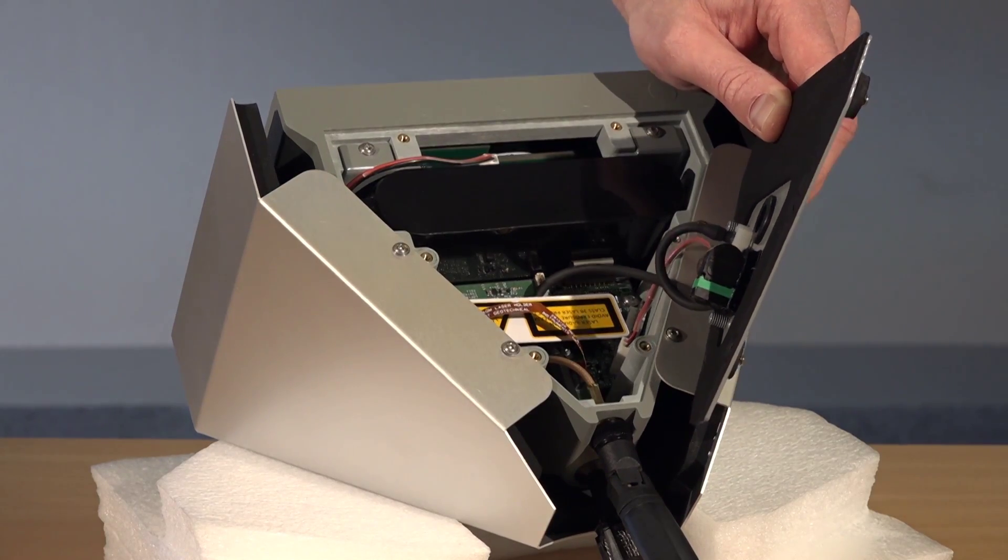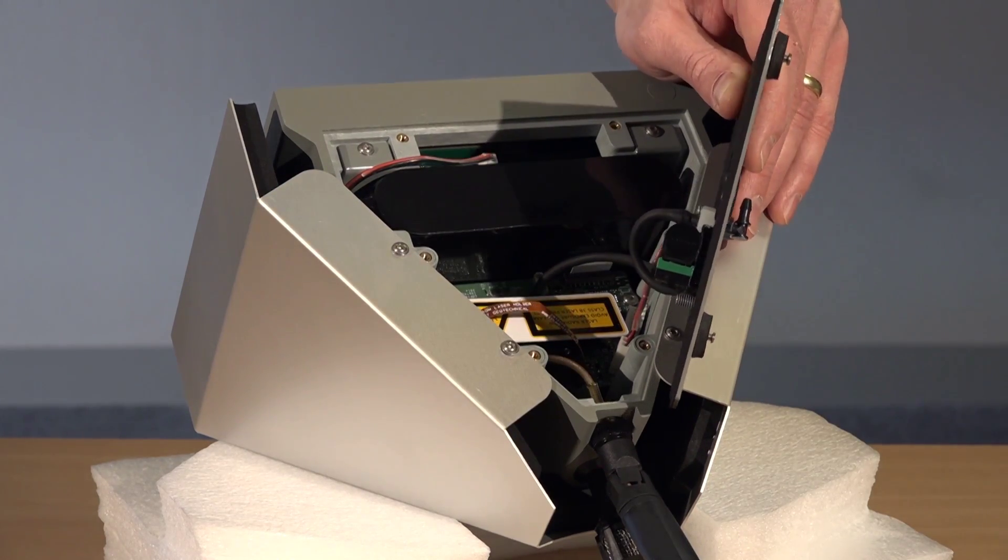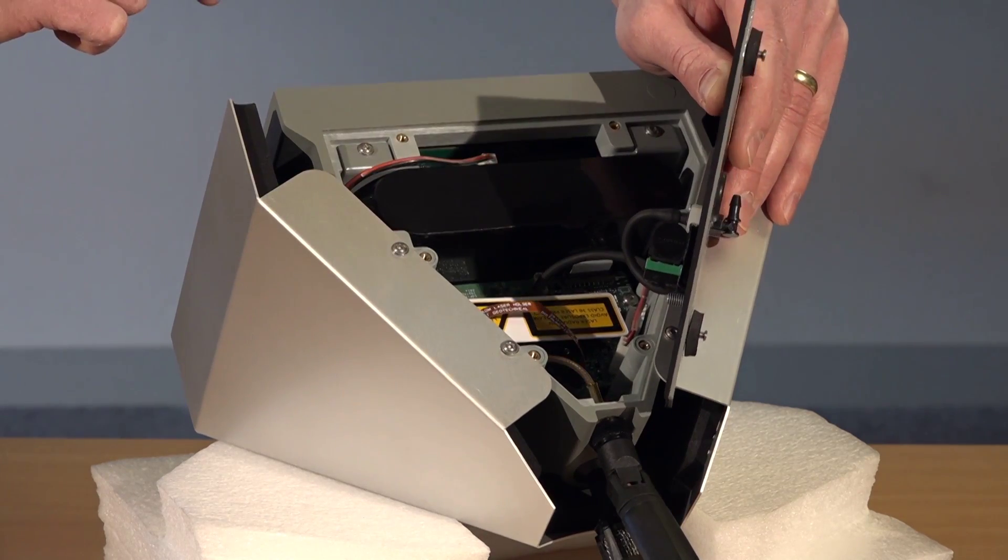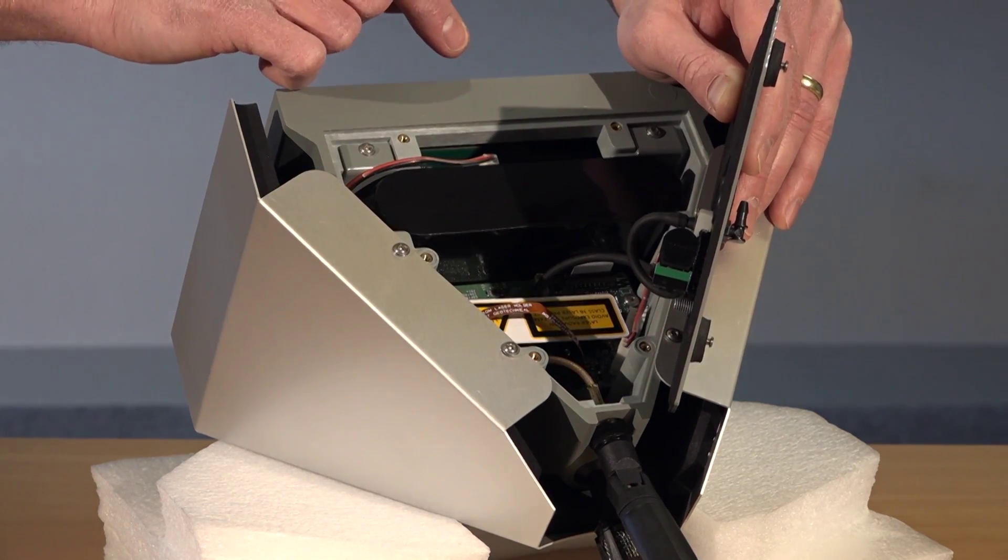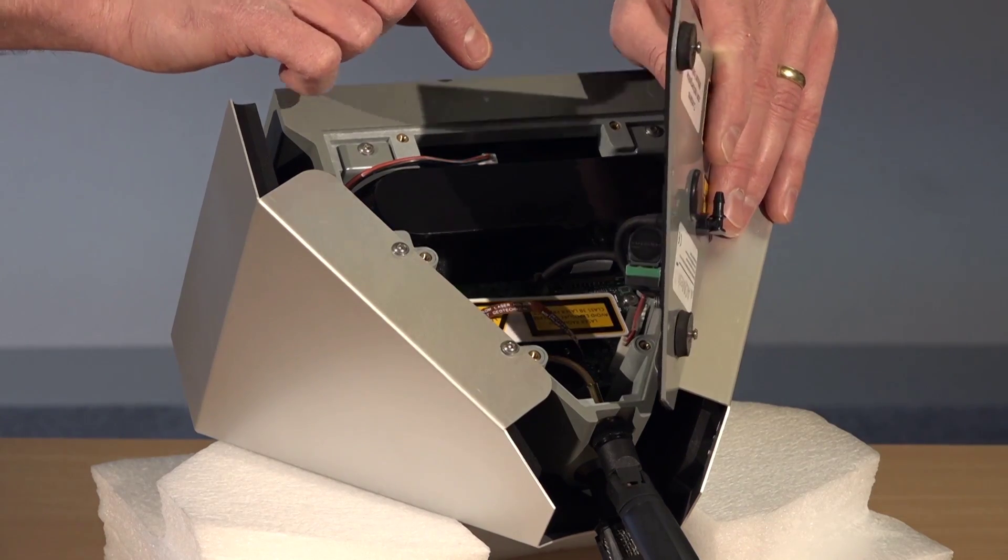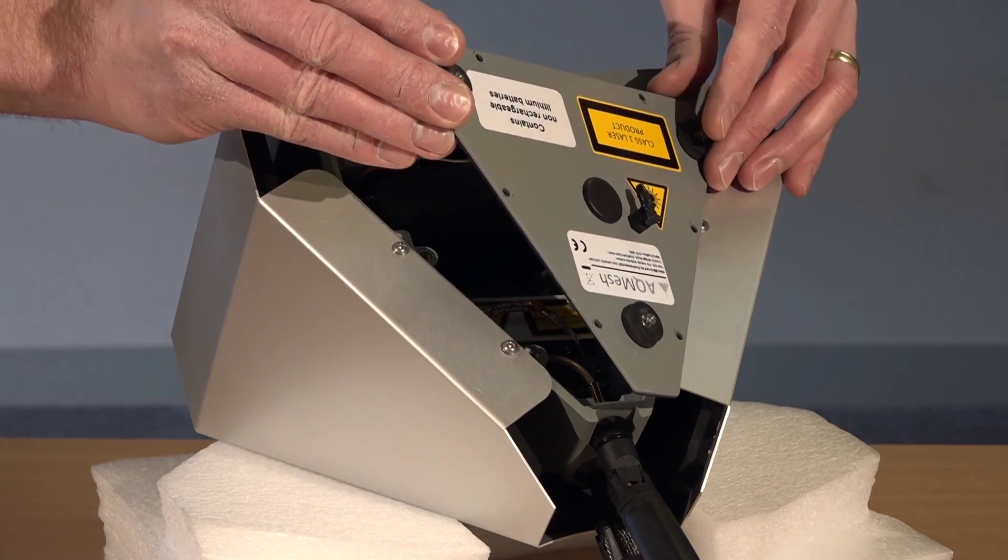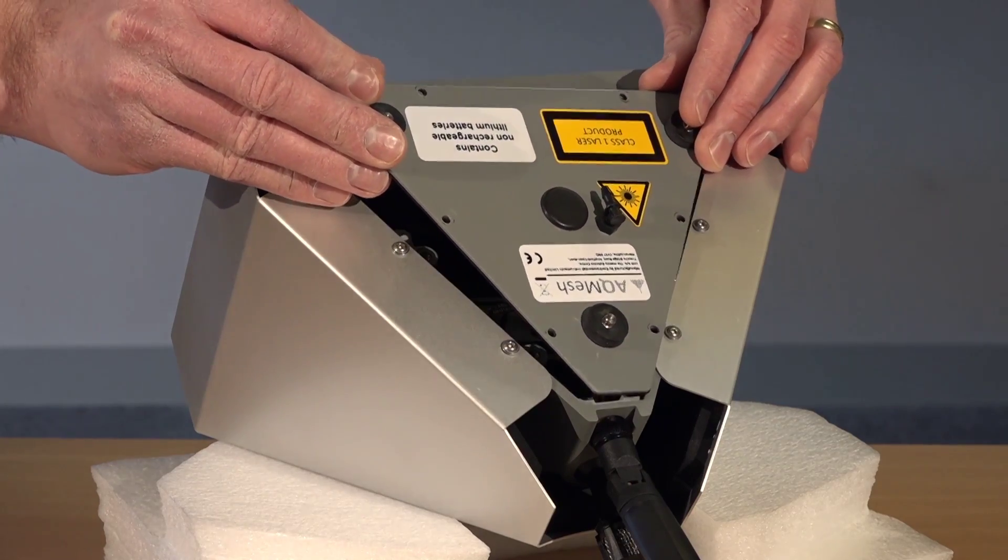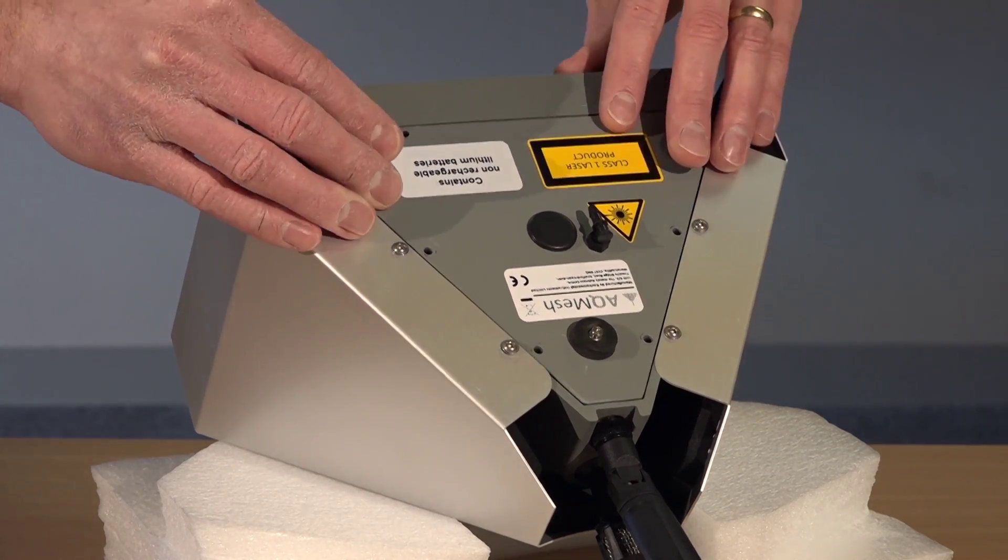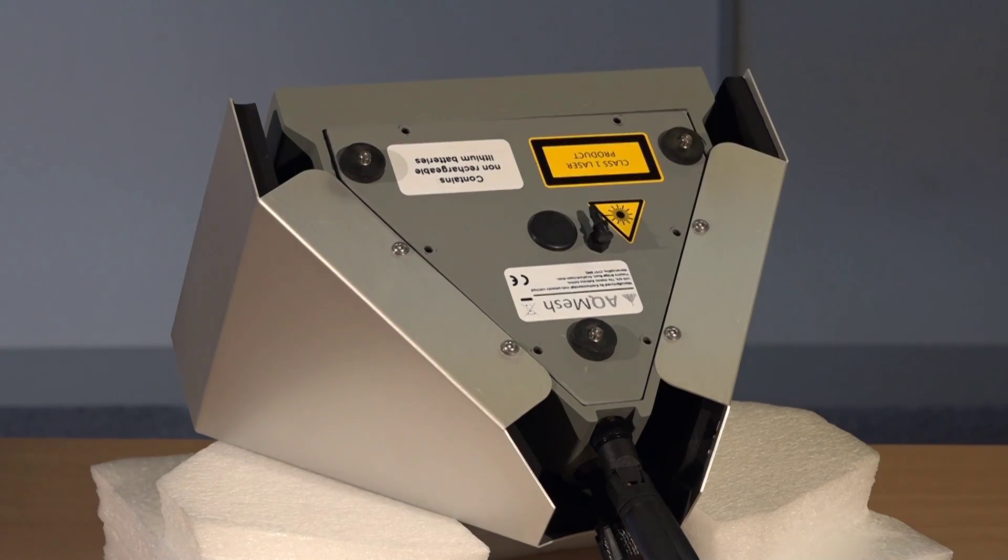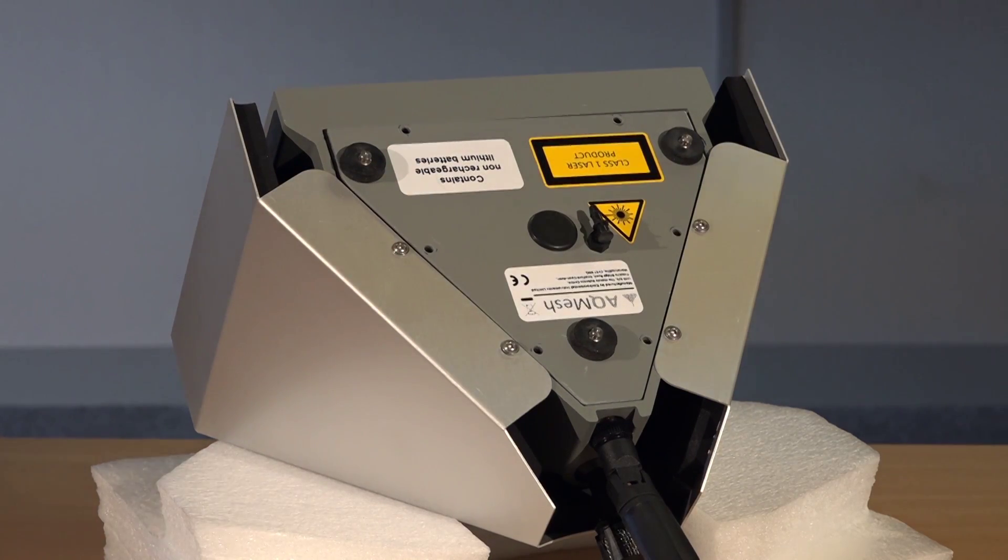Once this has been installed, replace the back plate making sure not to catch any of the pump wires if it is a particle pod. If it's a gas only pod, these will not be present. Replace the back plate and install the six screws.